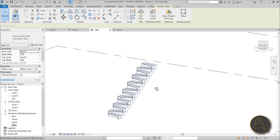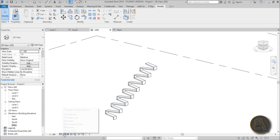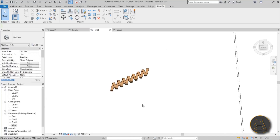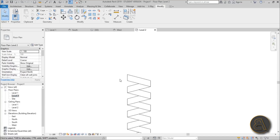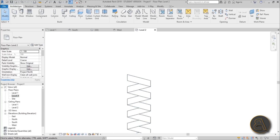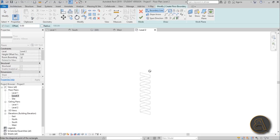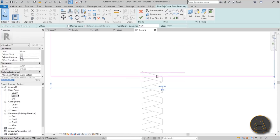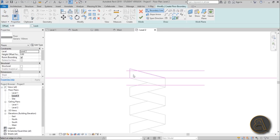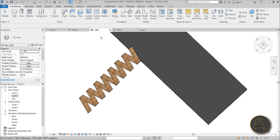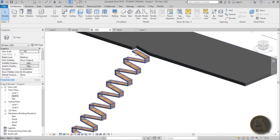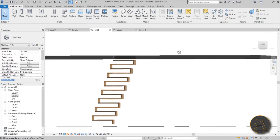Delete the template stair — we don't need it anymore. Switch to the Realistic view — this looks really nice. Now we need to figure out how to connect it at the top. Go into Level 2 and create a floor that integrates with the stair: draw a rectangle, pick the two relevant lines, use SL for Split Element, then TR for trim and extend to trim the floor shape. When you hit finish it looks embedded into the floor, which is the effect we want.